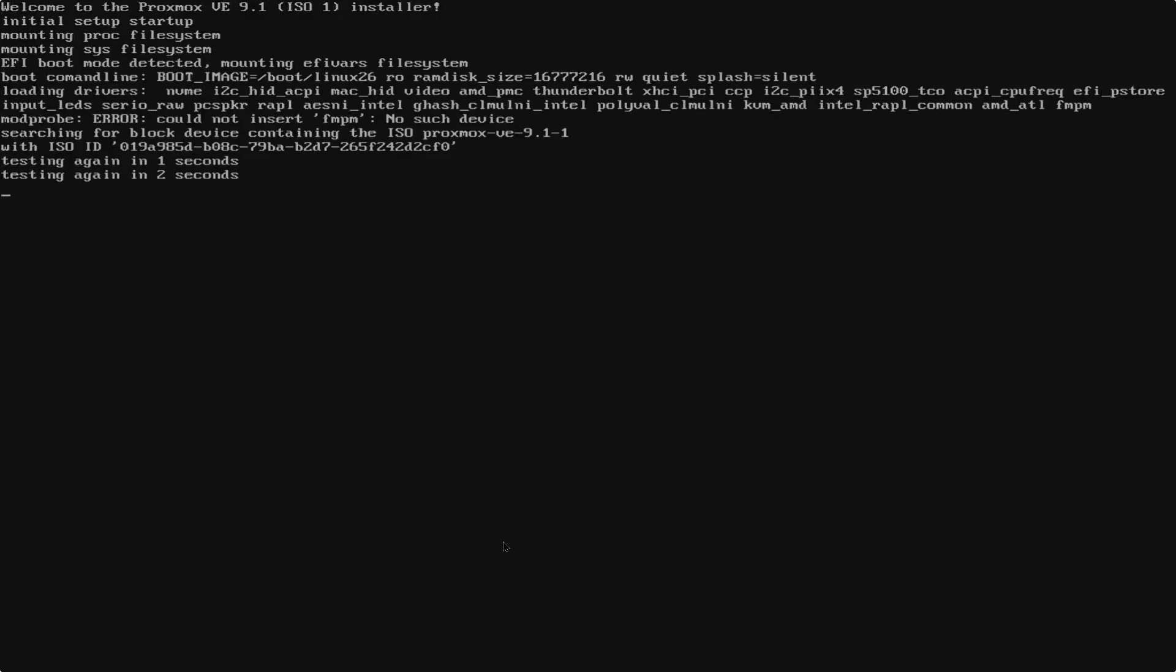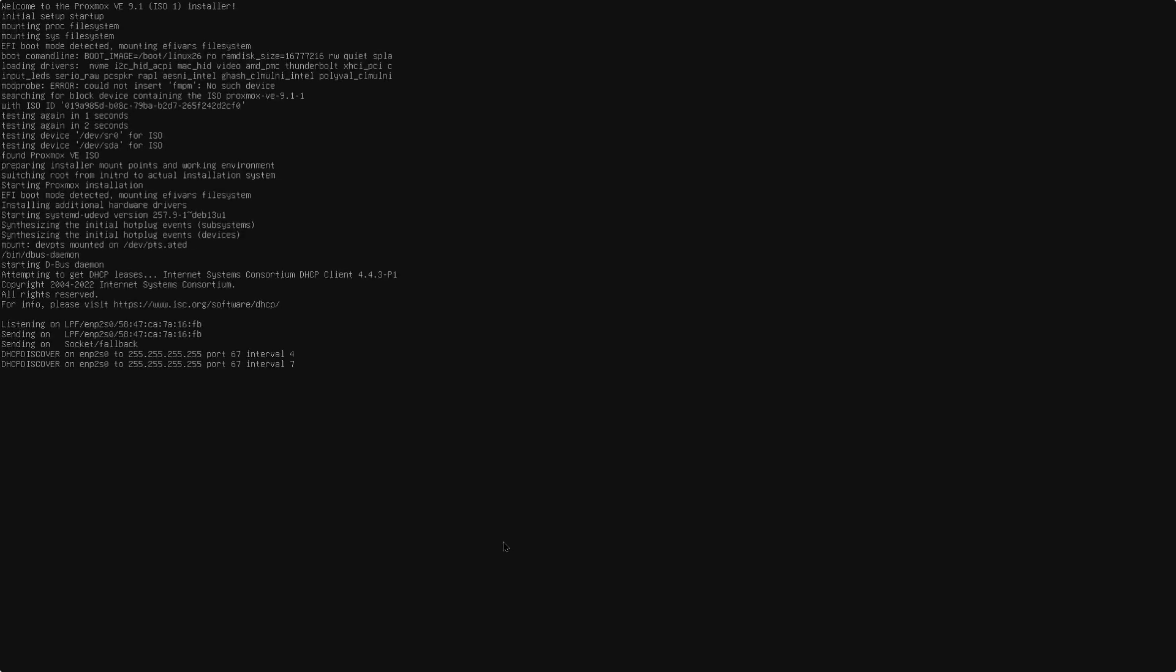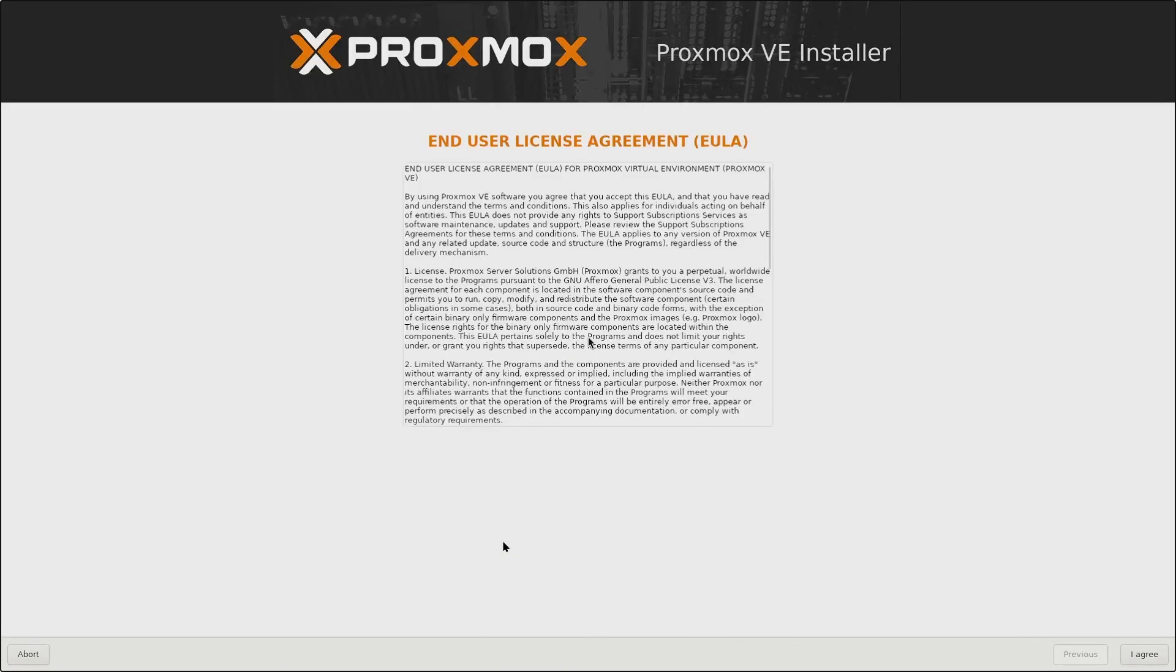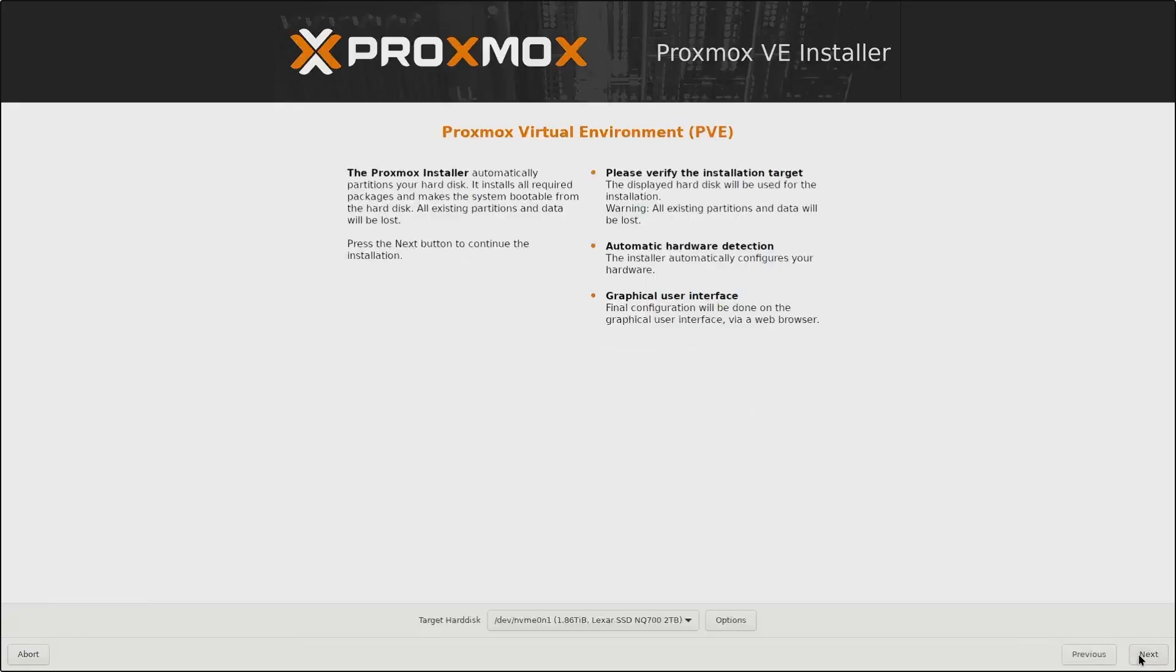And from here, it's going to start loading the necessary installation files for us to install Proxmox. First, we have the End User License Agreement that you can read through if you want to know more about what you're agreeing to. But for me, I will just click Next.